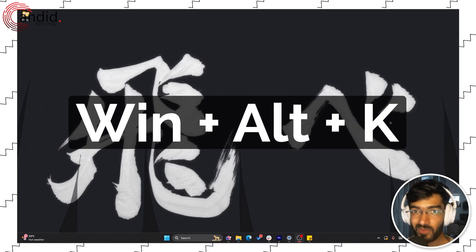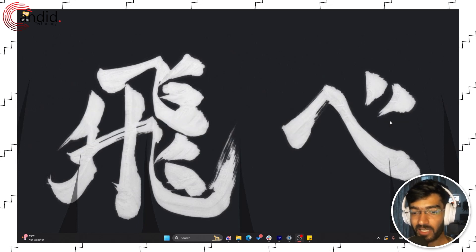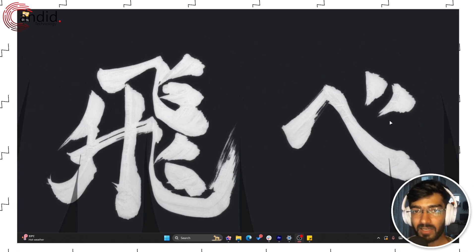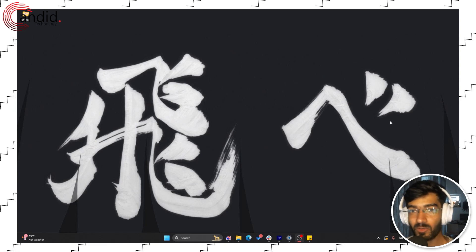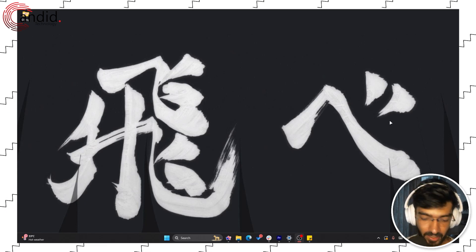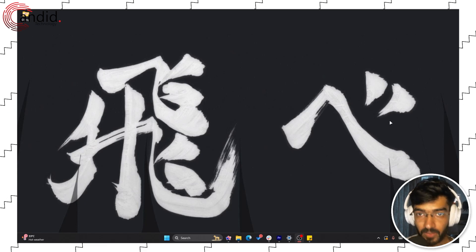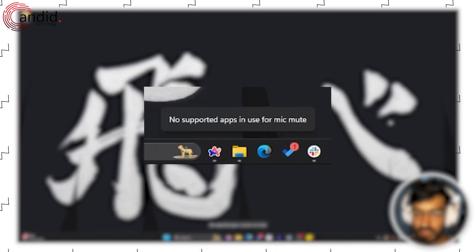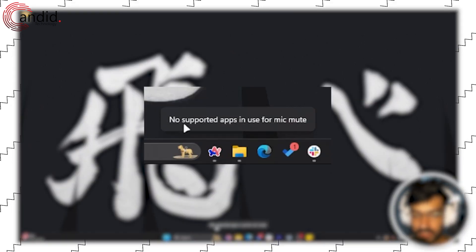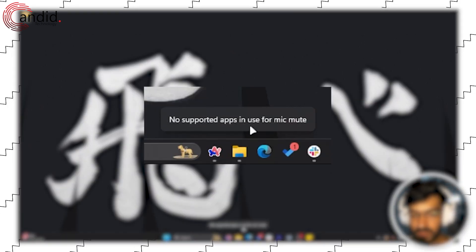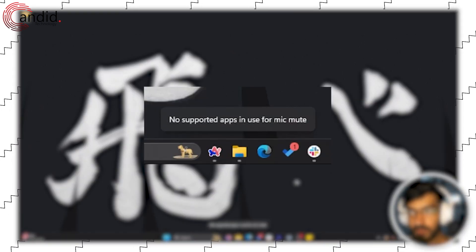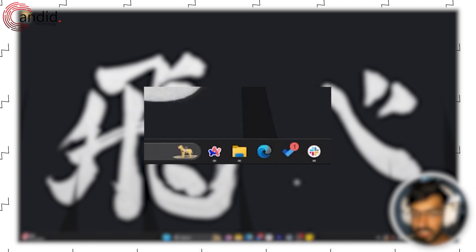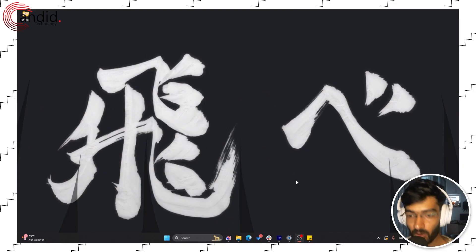This shortcut doesn't work across the board and only works for apps that are open. Even if they're open, sometimes it might not work. As you can see, I'm pressing the shortcut and you can see 'no supported apps in use for mic mute,' but I'm currently running OBS and the mic is recording.